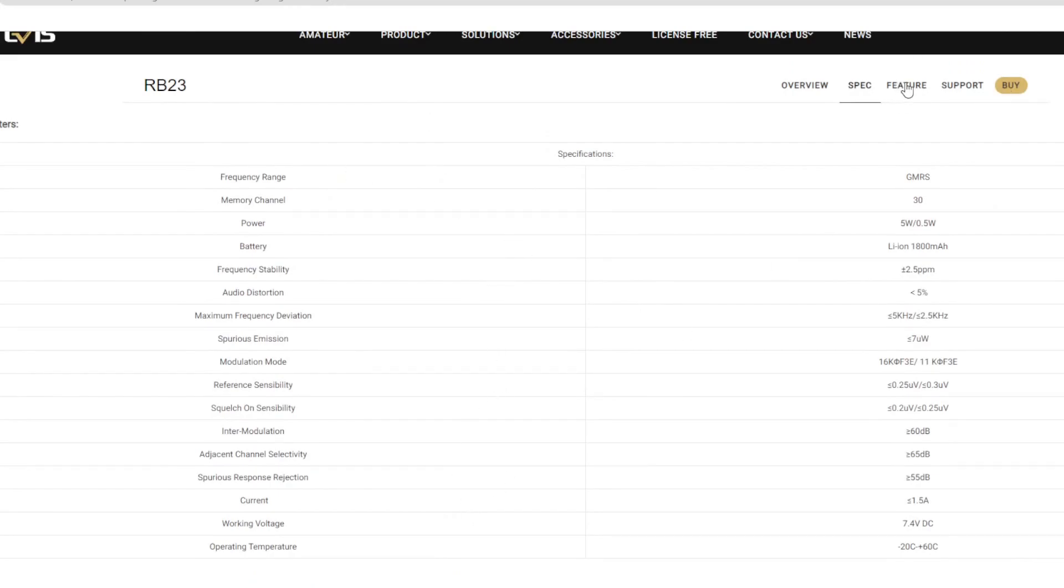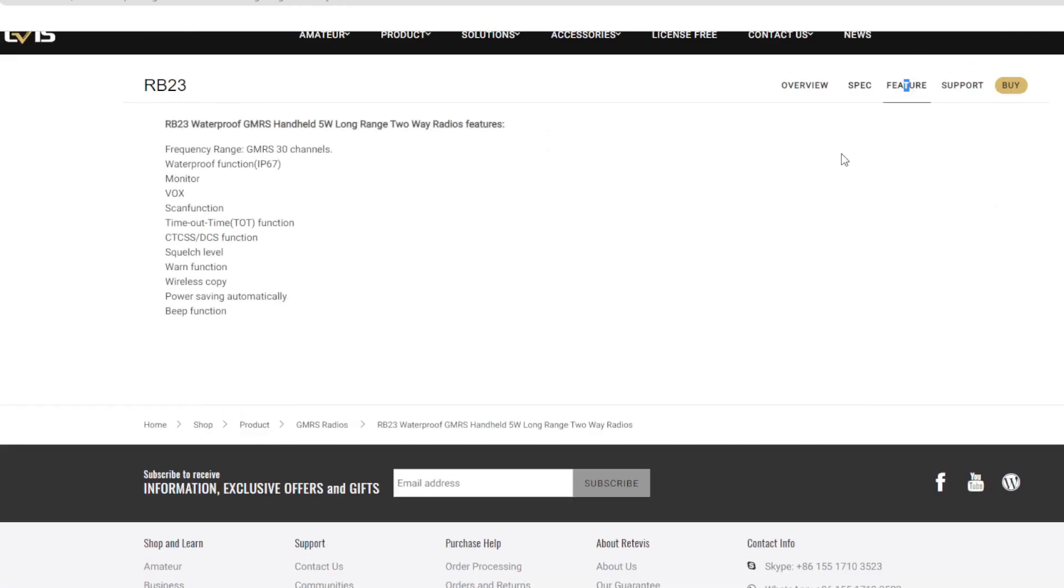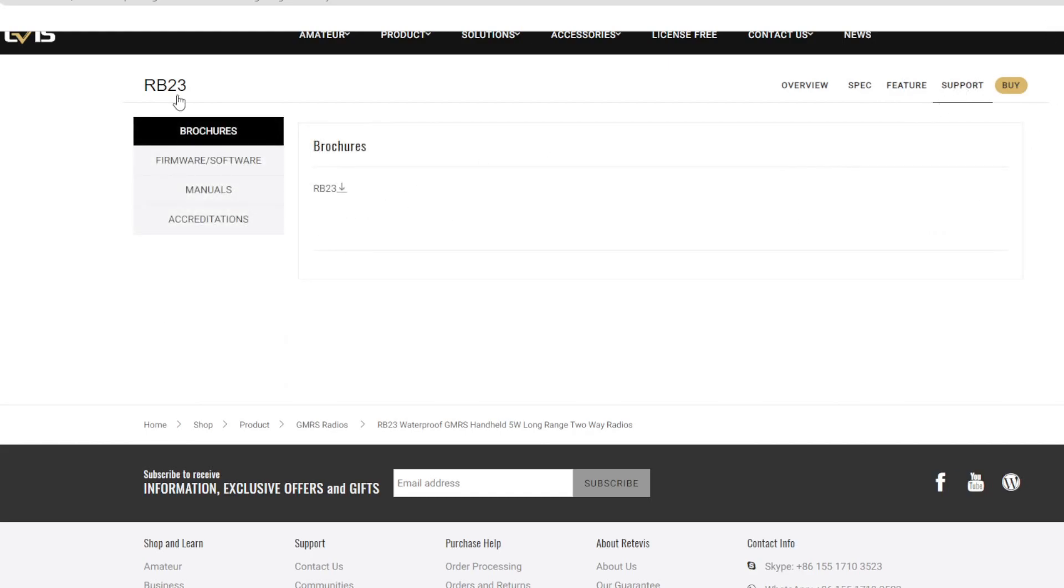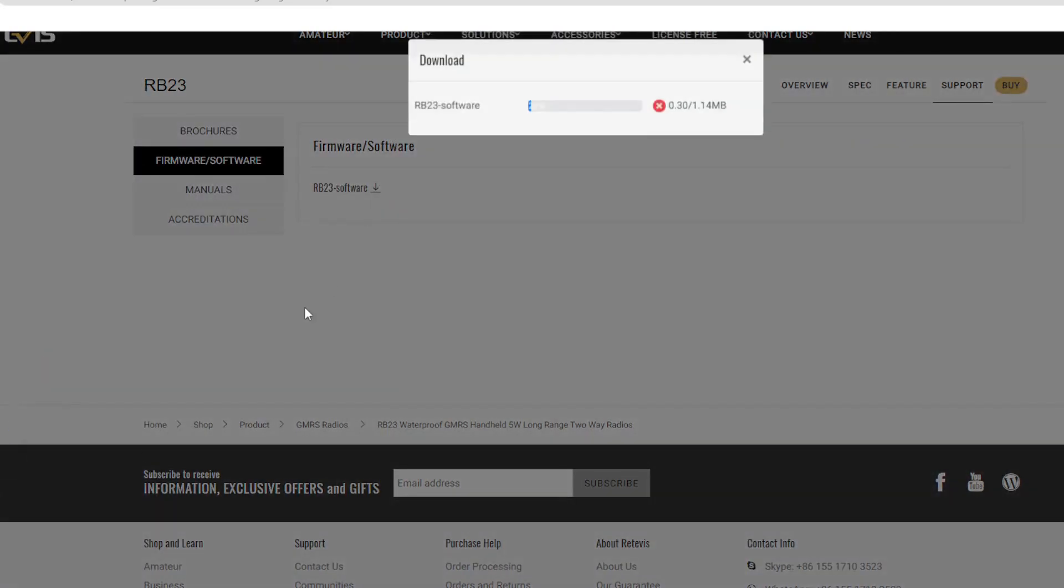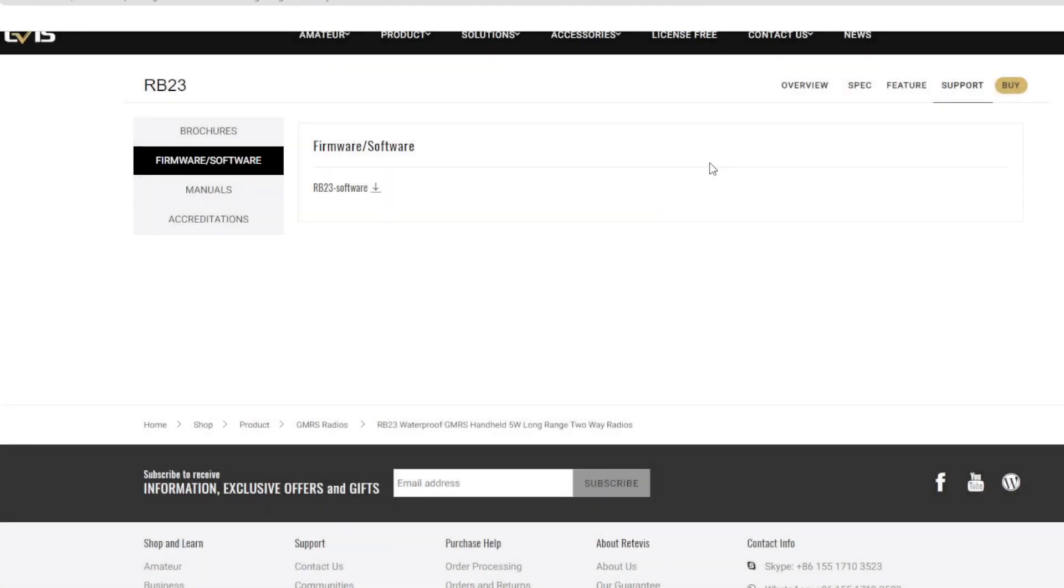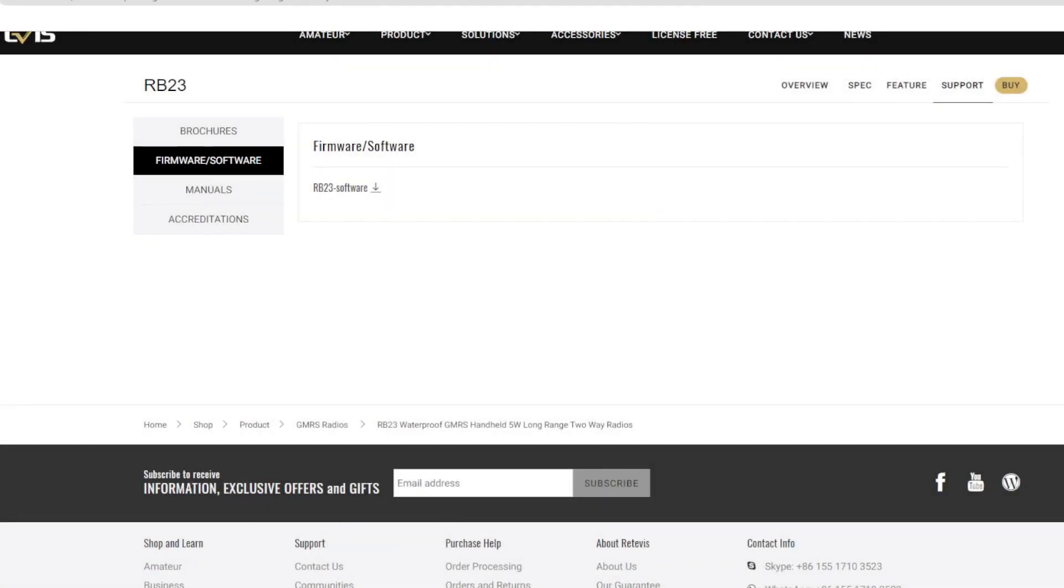But regardless, there's a couple other features such as this radio being five watts or a half a watt. I have no way to test this as the antenna cannot be removed. Let's go ahead and go over to the support feature or support tab here and go to firmware slash software and download the RB23 software. Now when you do this, you're going to go ahead and install it. And once it's installed, open up the RB23 software.